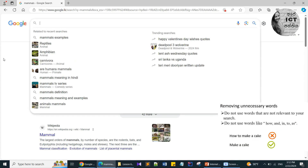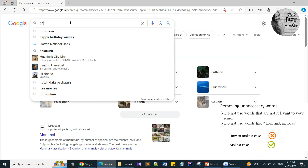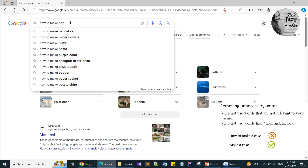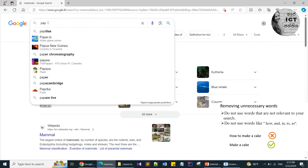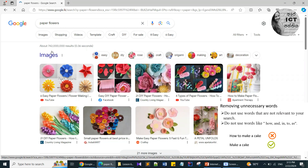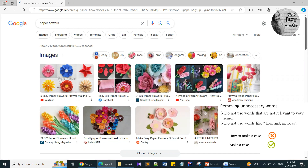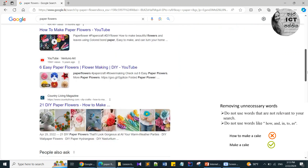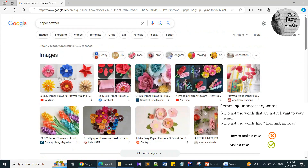The second tip is not to use supportive words like 'how,' 'many,' 'as,' or 'to.' I want to know how to make paper flowers, so instead of typing 'how to make paper flowers,' I just type 'paper flowers.' Then I get many more images, videos, and hyperlinks related to paper flowers.